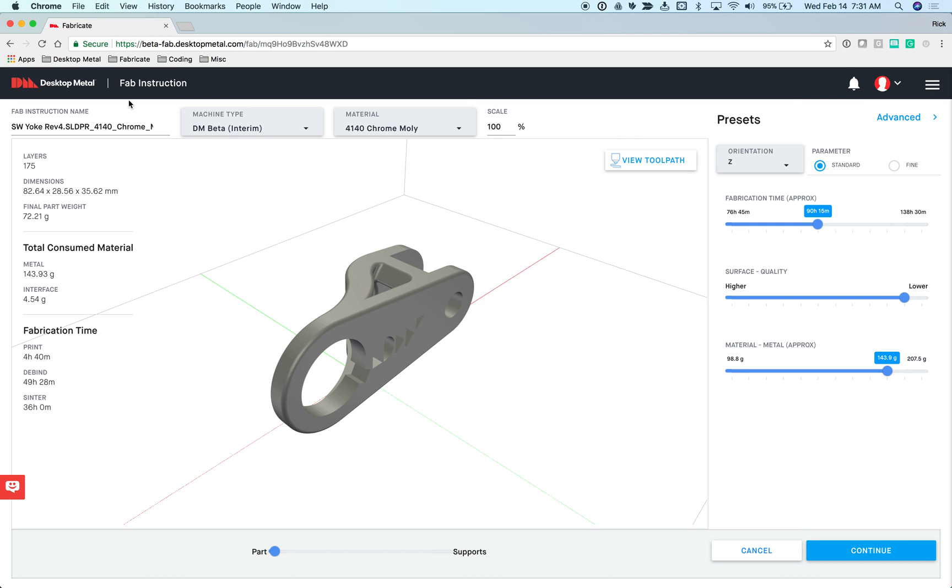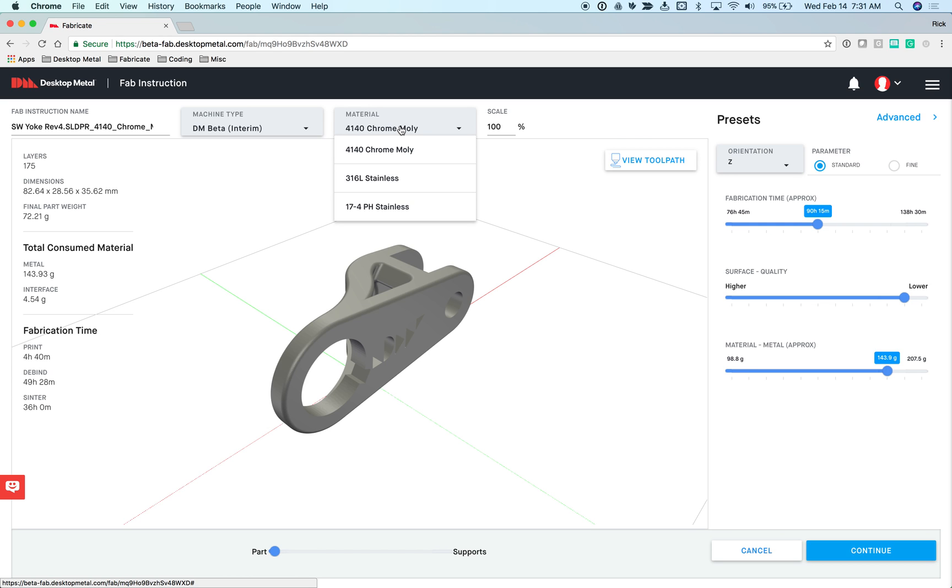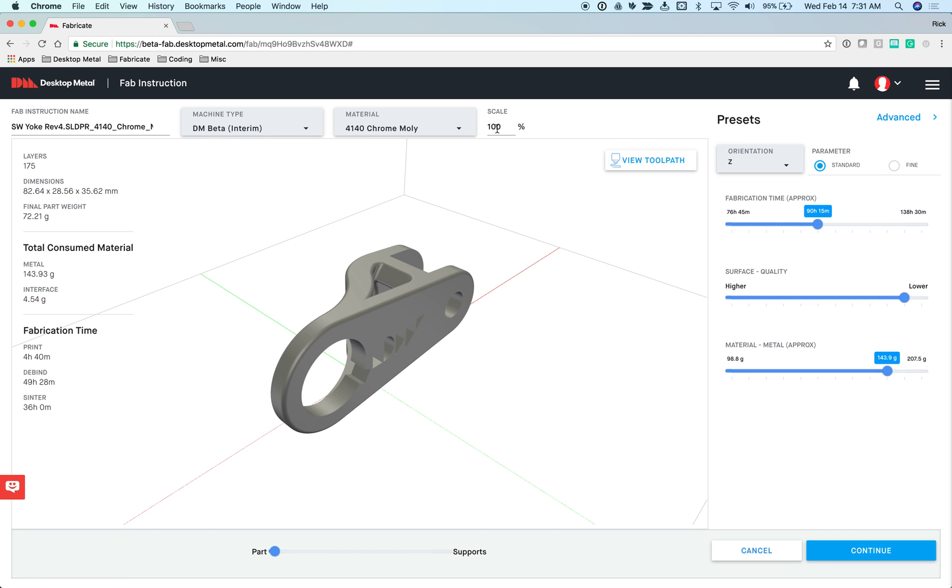This is where I tell the system, this is what I want the end result of the process to be for this particular model. Later on, I'll be able to take this model and its fab instruction and combine it with the fab instructions of other models to queue up larger jobs. This is where I'll specify things like, what is the material that should be used for this particular part? What should the final scale of this model be? During the course of our process, the models will actually shrink, and we automatically compensate for that behind the scenes.